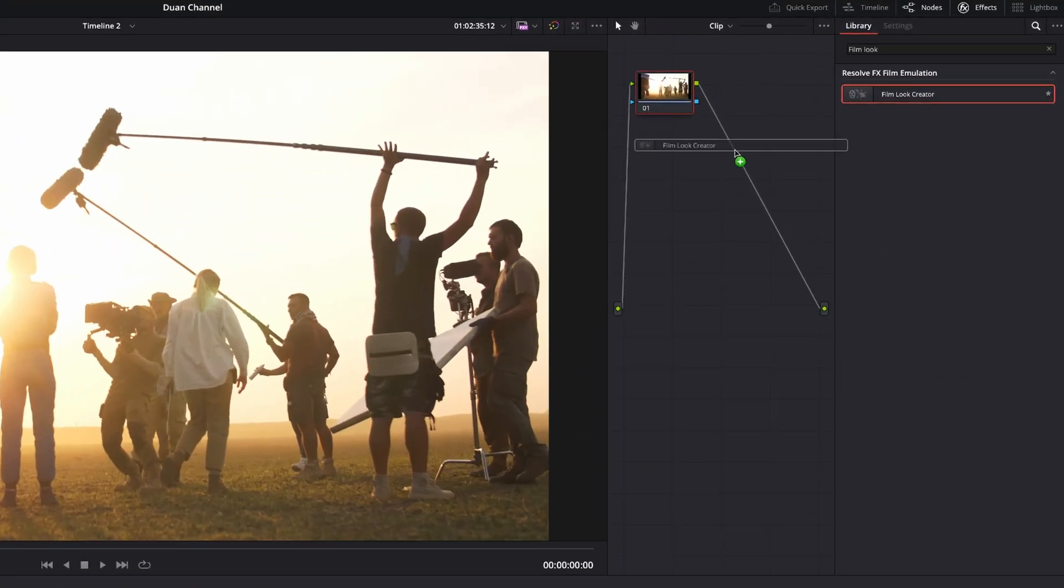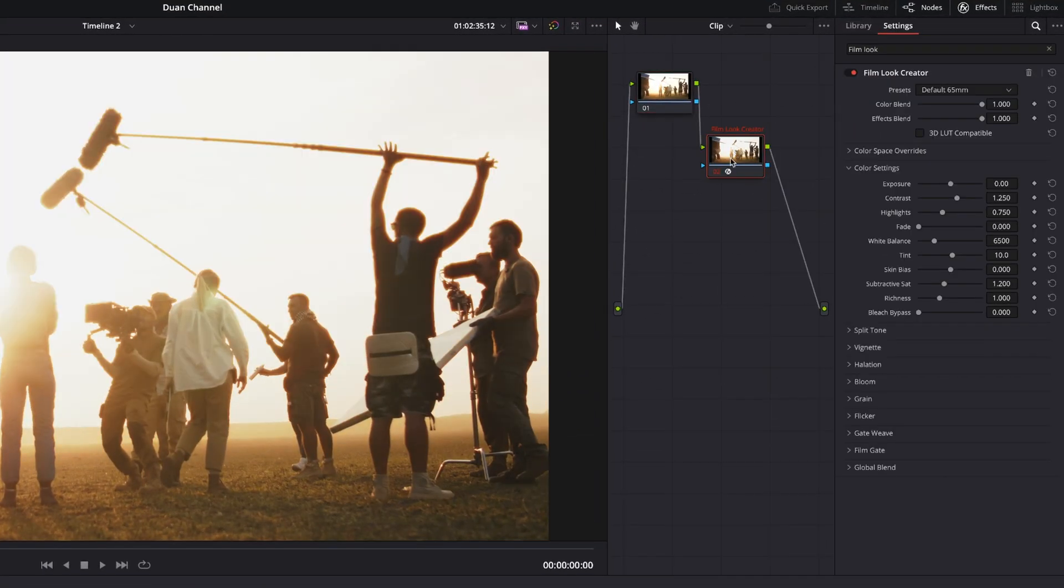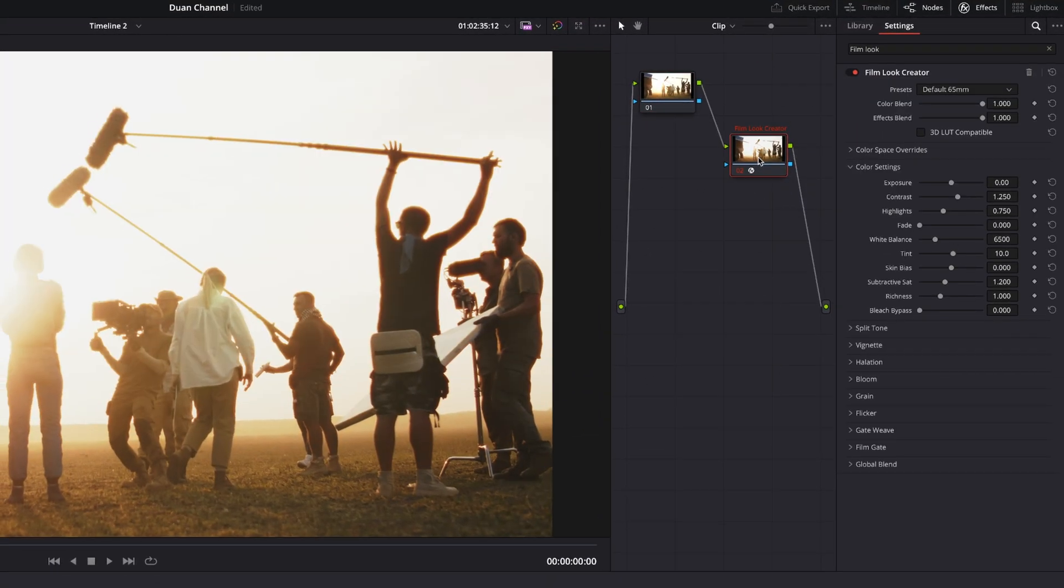Now this is where you can create a film look in a matter of seconds and it can look like this, like this, maybe this or this. The options are endless. You can play around with it and you can create almost any film look that you want in DaVinci Resolve 19.